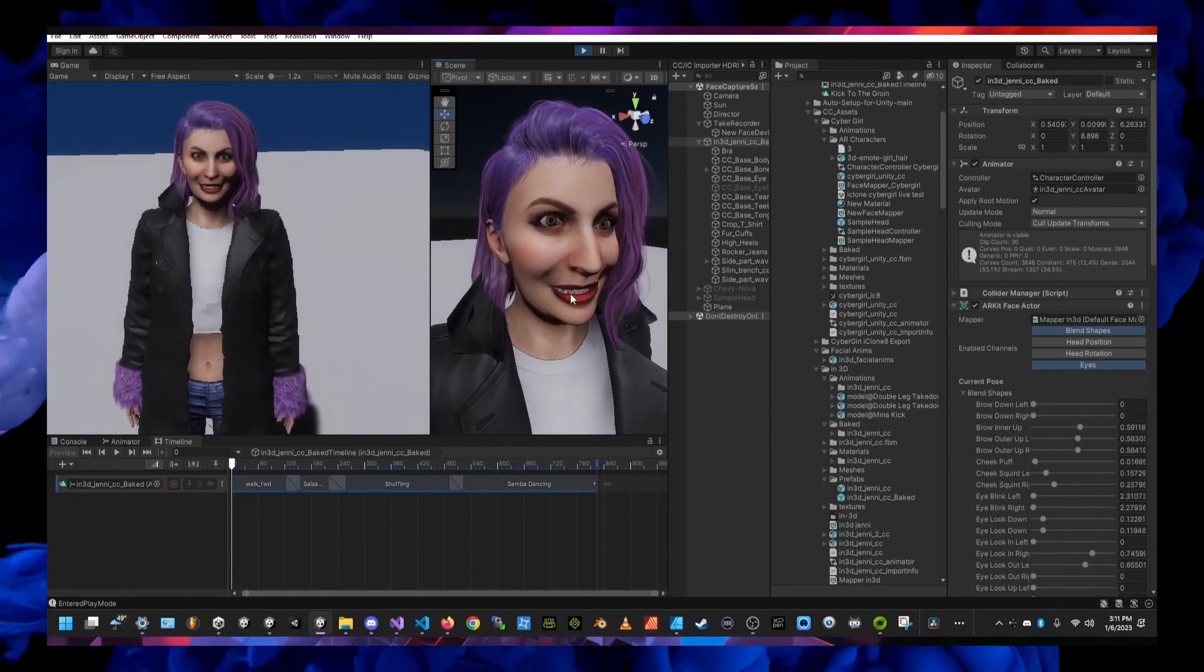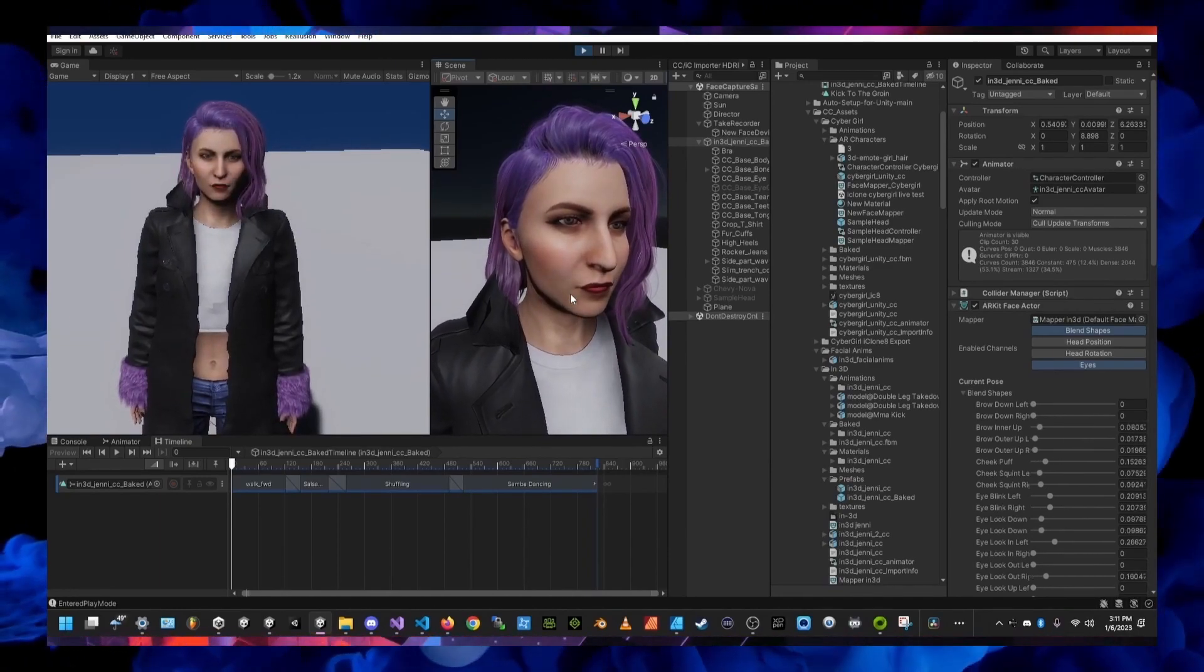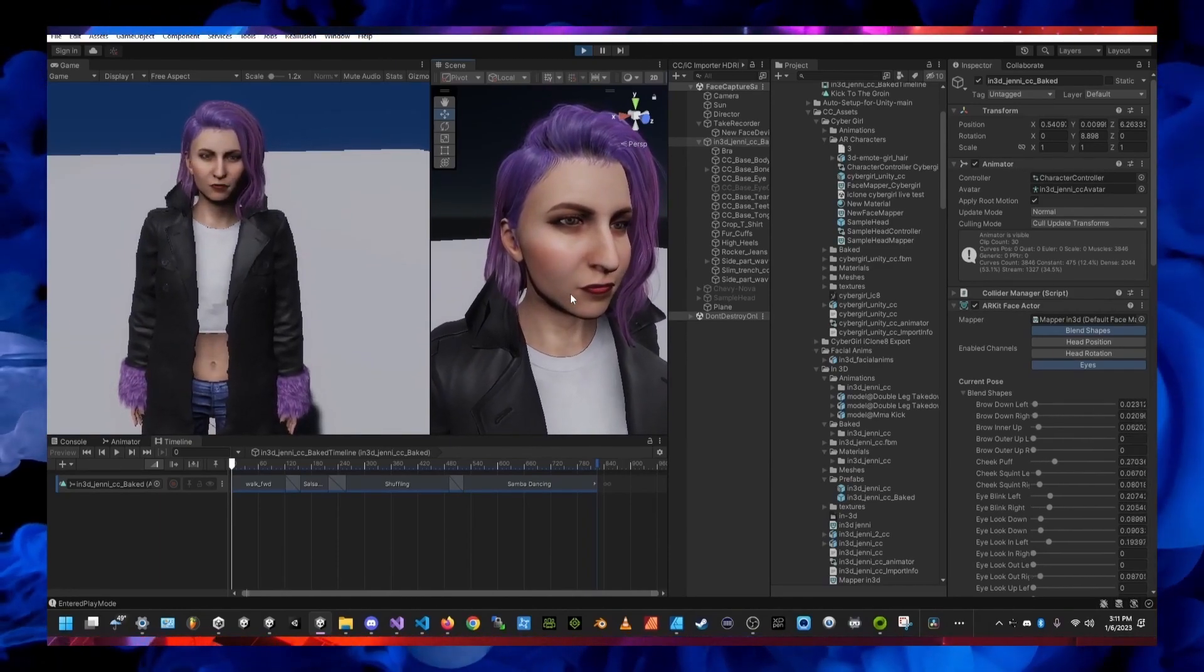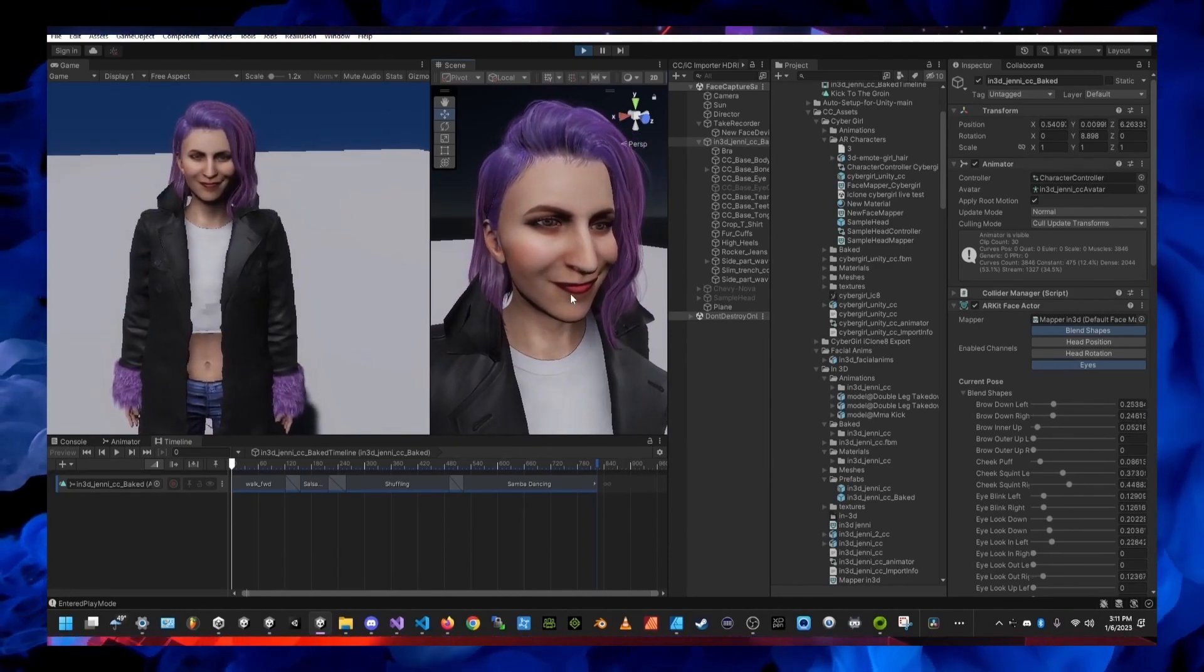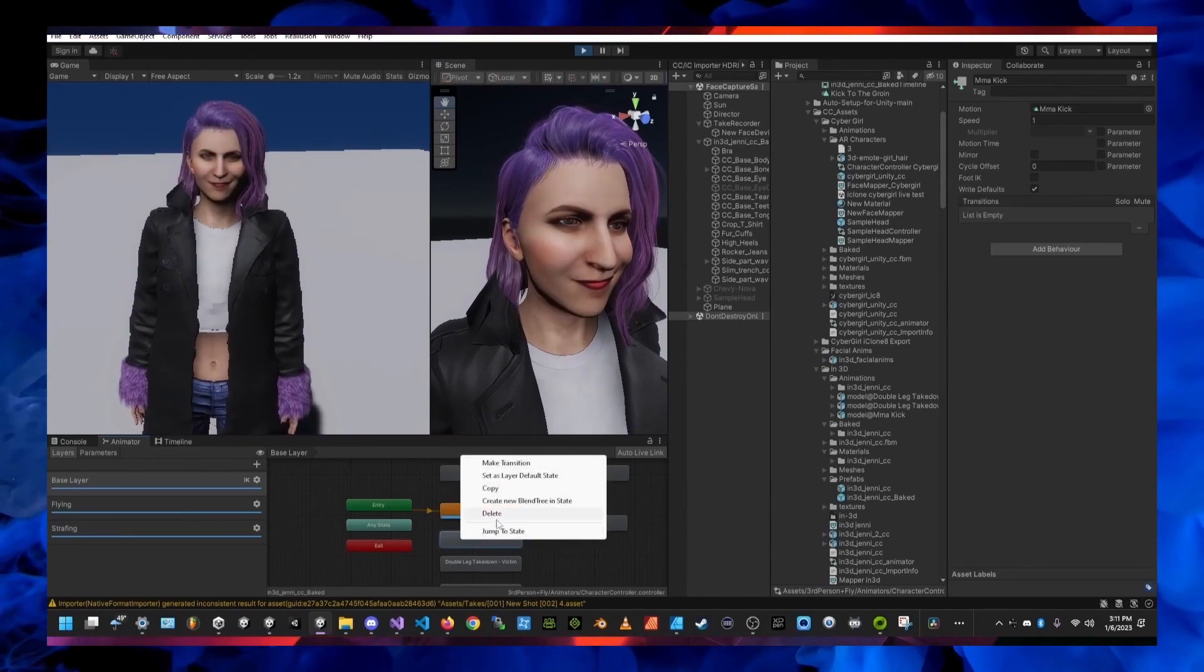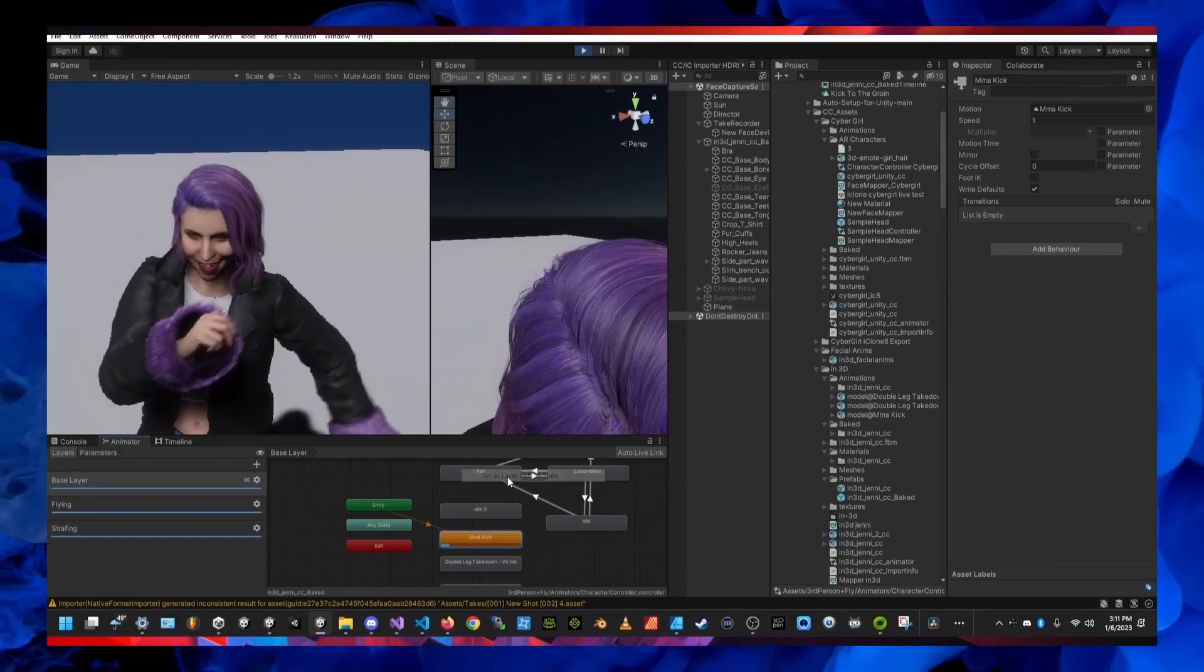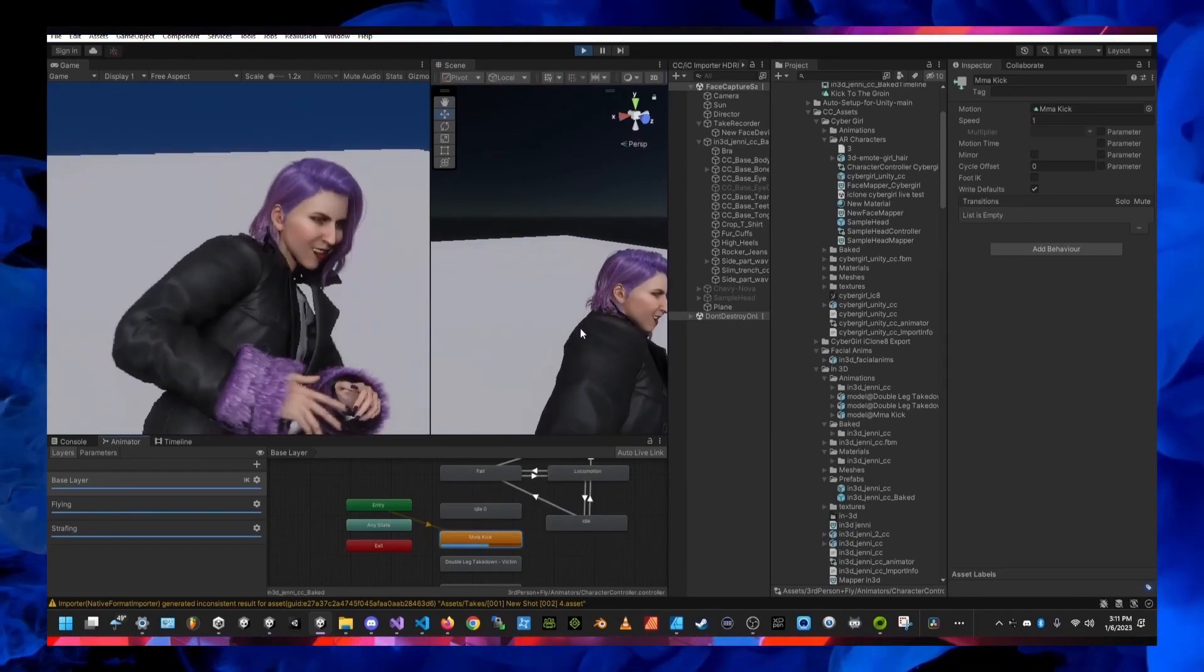Inside Unity there's animation clips then there's the animator controller and the animator controller is where you can drag your Unity animation clips into the animator controller.